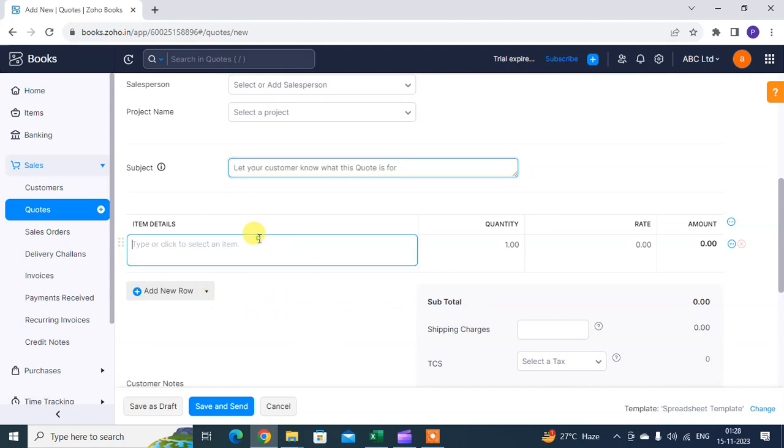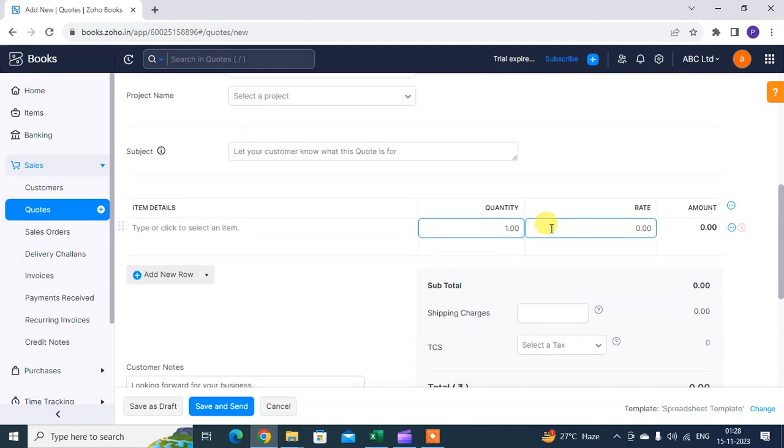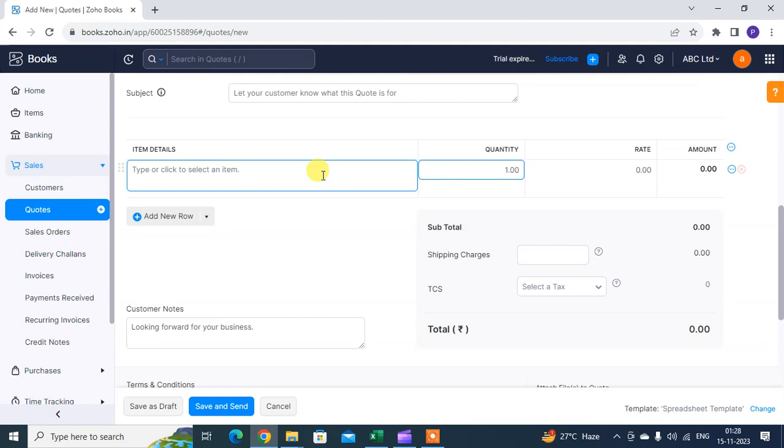You mention the quote here, your item details as per your estimate. Quote estimate is the same as quote. After accepting them, if you want the customer, the existing customer, to buy some new product, you can just create the quote to send to your customer. If they accept, then you create the invoice.